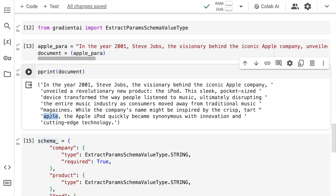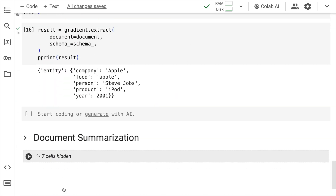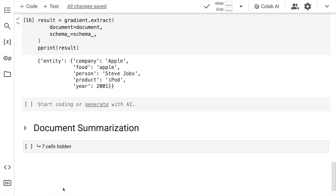Imagine you're new to this field and you want to quickly create a solution to extract named entities from your paragraphs. All you've done is supply what entities you're looking for, and the models are smart enough to give you the solution. This is the second part of the solution — entity extraction using Gradient's open source LLMs. The third part, which we use extensively, is document summarization.